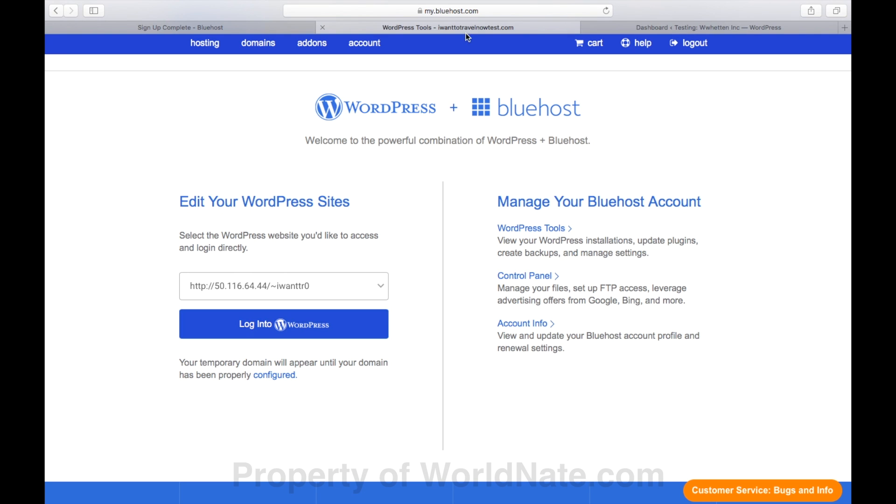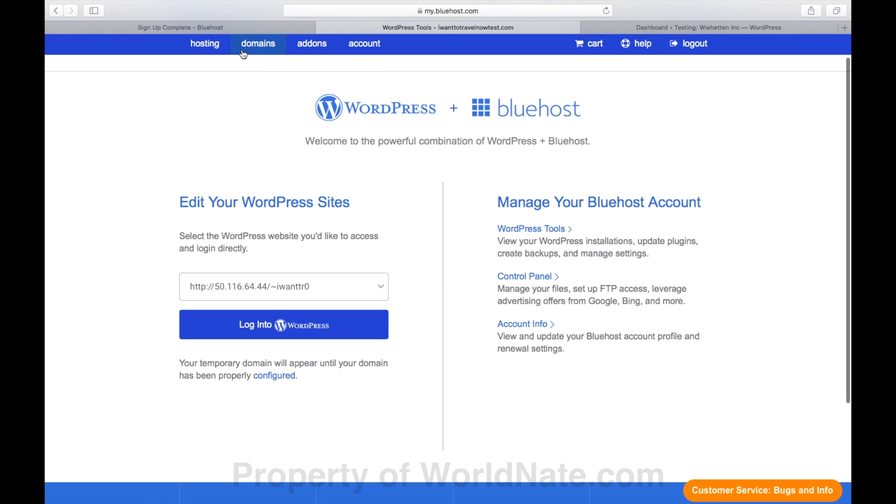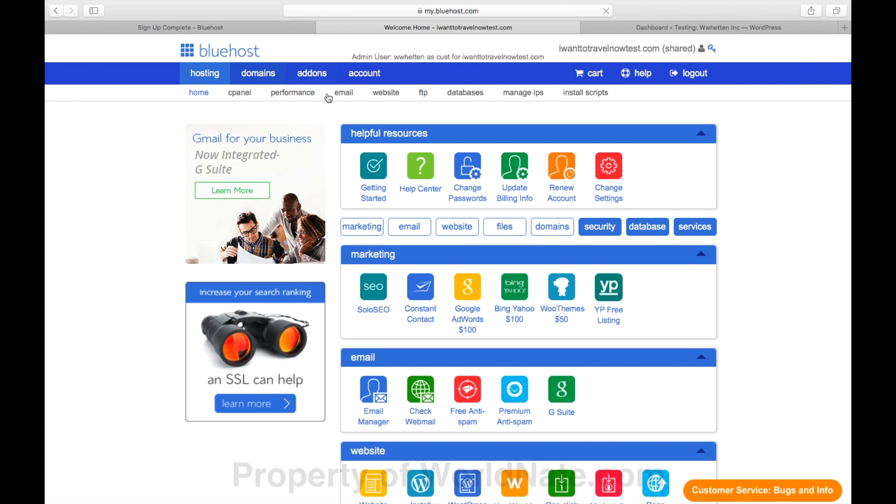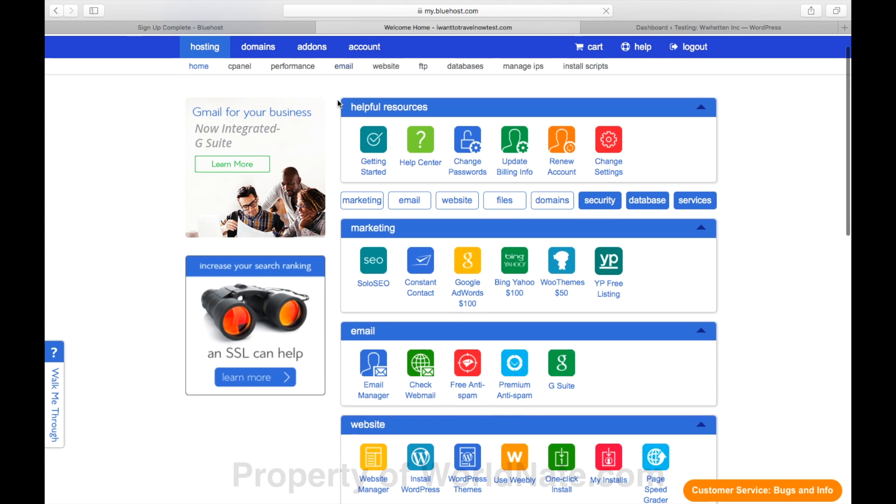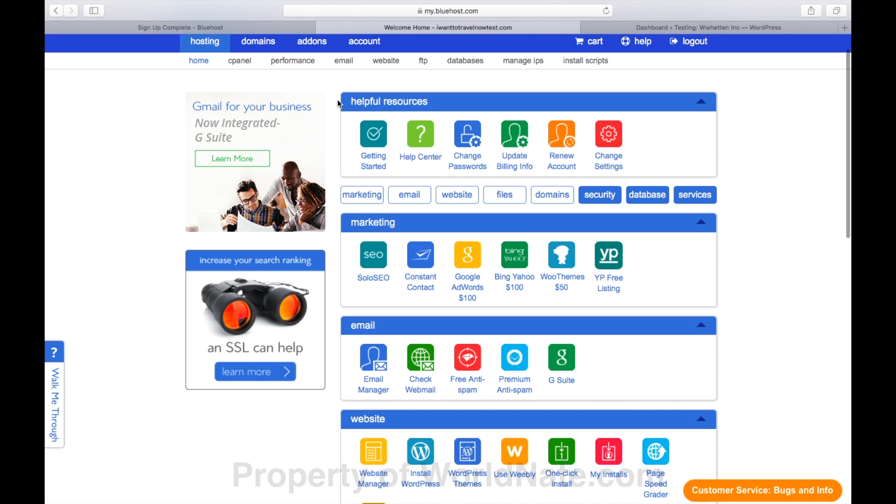You can always go back into Bluehost at any time. In here you can create an email address. I have support@worldnate.com. And you can make one for your domain. They have great support too if you get stuck. But you shouldn't have a problem. And that's it. You're done.